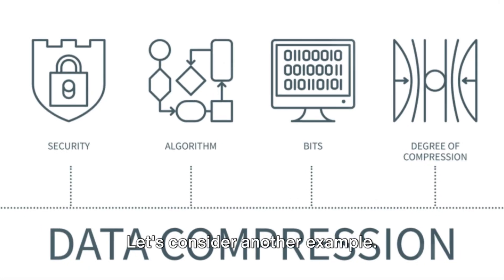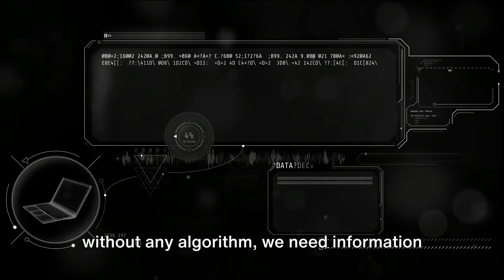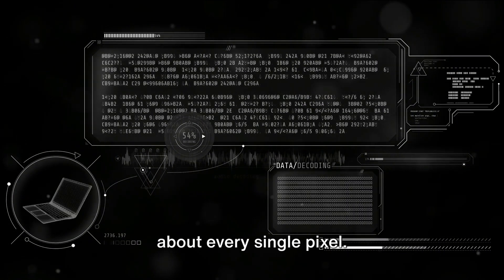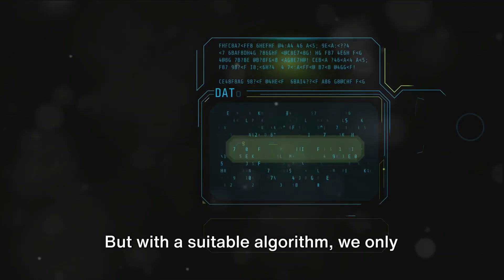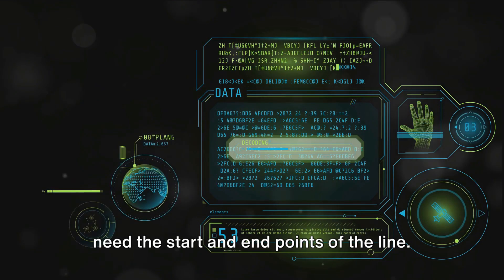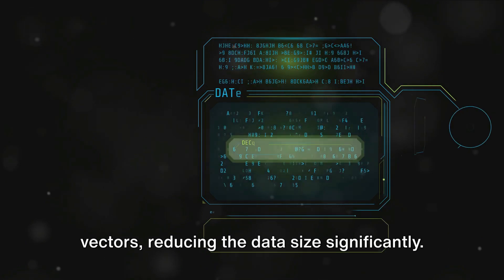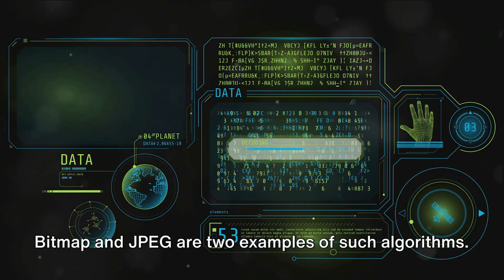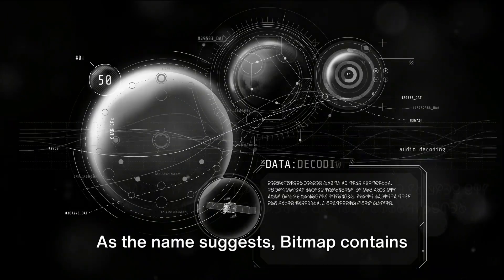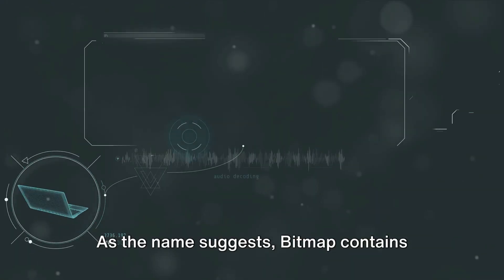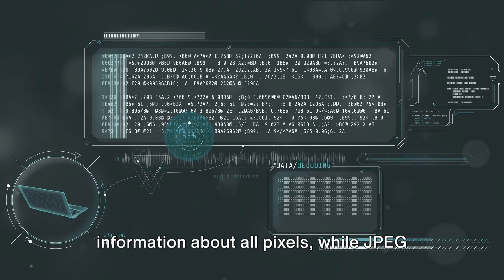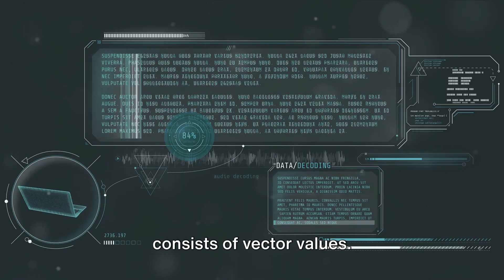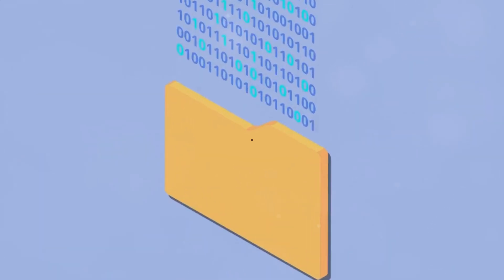Let's consider another example. To draw a straight line on a screen without any algorithm, we need information about every single pixel. But with a suitable algorithm, we only need the start and end points of the line. The information is converted into vectors, reducing the data size significantly. Bitmap and JPEG are two examples of such algorithms. As the name suggests, bitmap contains information about all pixels, while JPEG consists of vector values. This is why bitmap files are much larger in comparison.